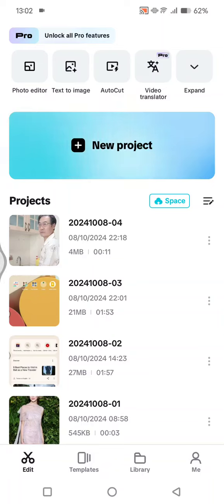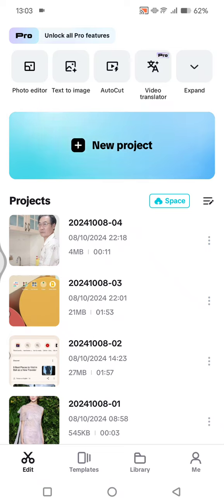Hi guys, welcome back with me again in this channel. On today's tutorial, I'm going to show you how to add a new space in CapCut cloud. You can just open your CapCut app on your phone.